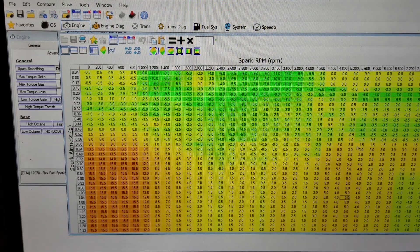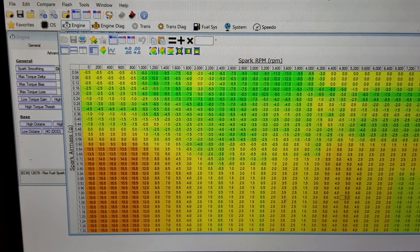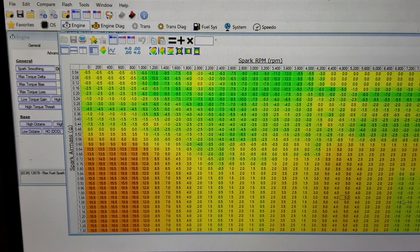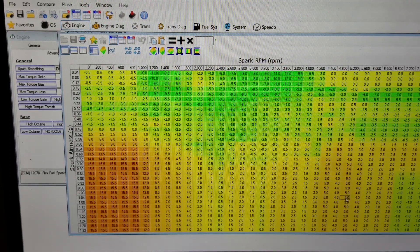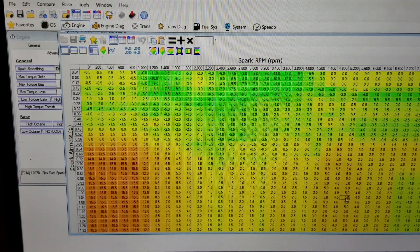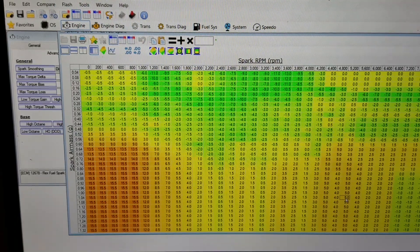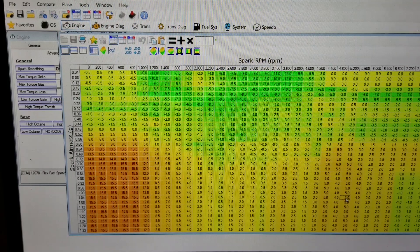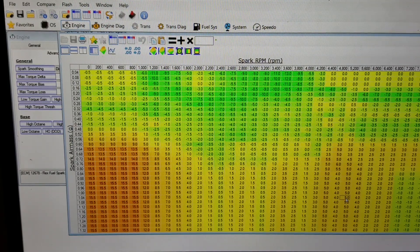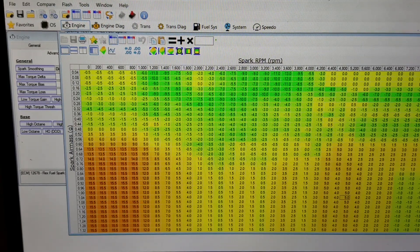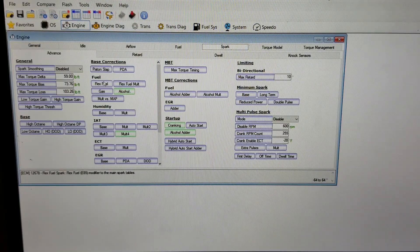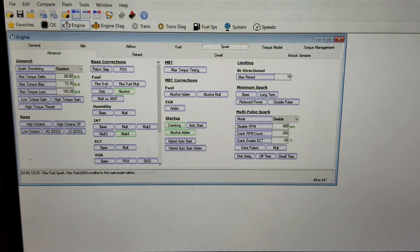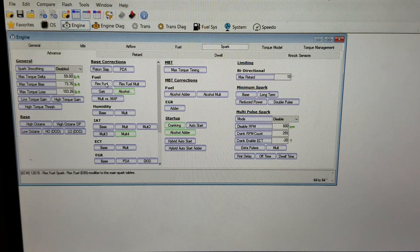...right here which is 5200 RPM at this spark mass, it would take that 0.5 and multiply it by the number that was in here. So it would advance the timing by two and a half degrees in this example. But you don't really have to do much here, but if you wanted to ever make any changes, that's where you change it.